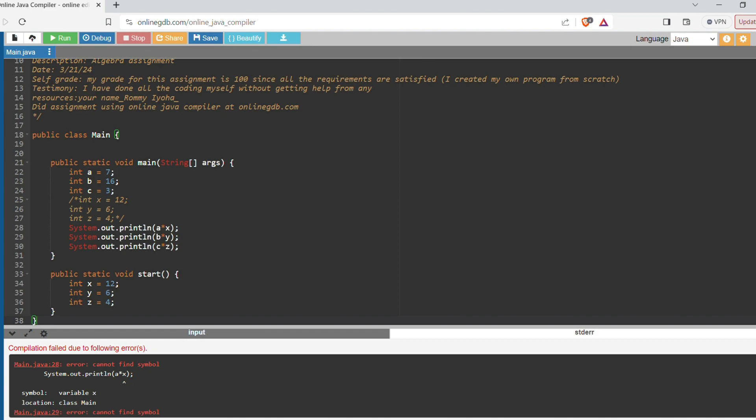So you can see it says cannot find symbol. System.out on the line System.out.println a times x - it cannot find the symbol. And that means it cannot find where x is in your program. But we have an x here.